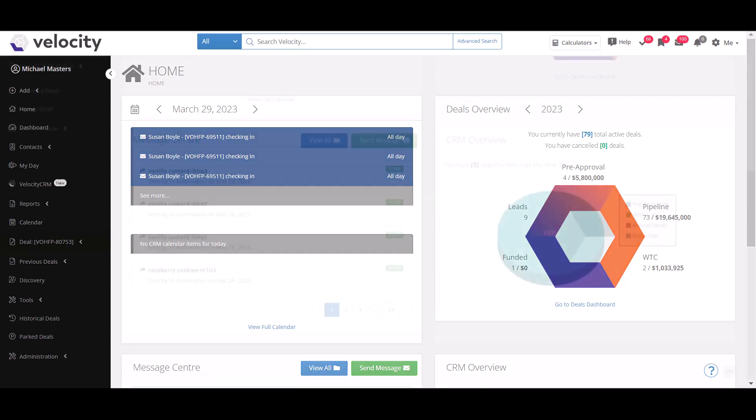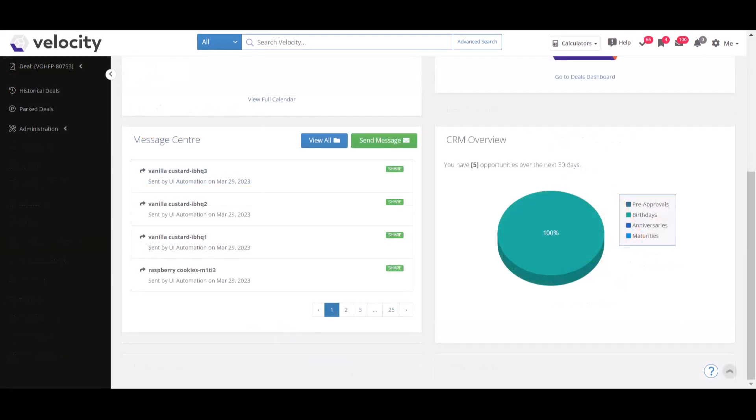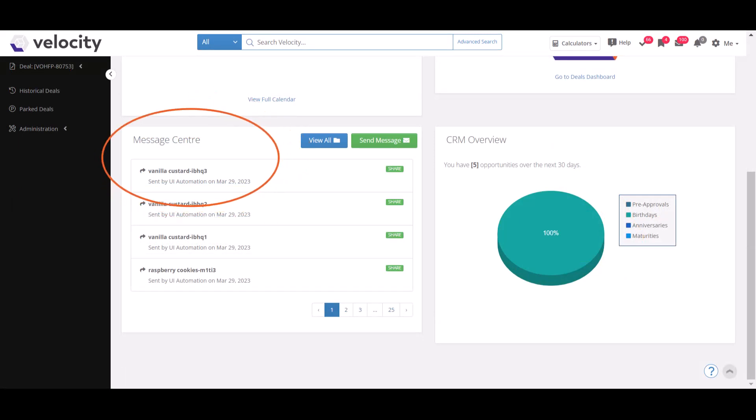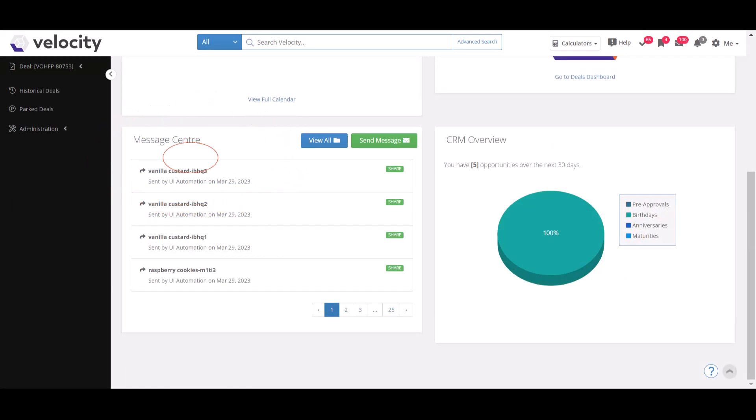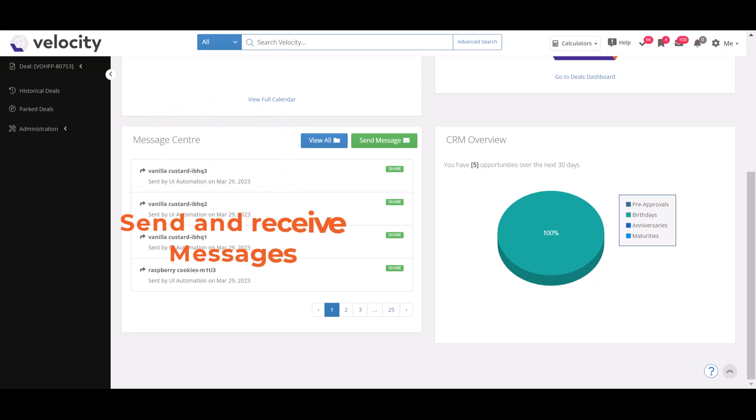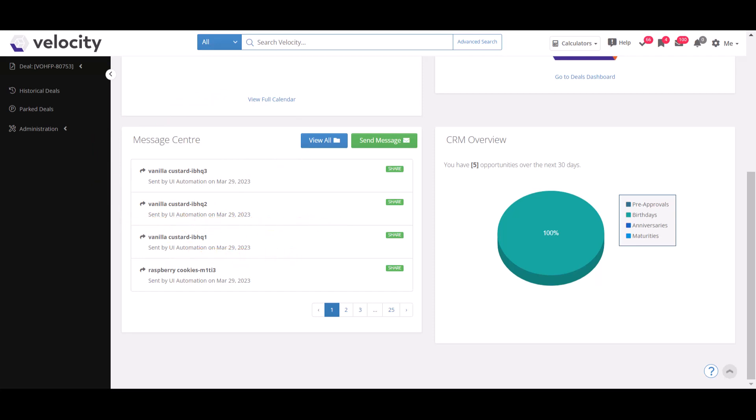At the bottom left hand side we observe the message center. This can be used to send as well as receive messages from an organizational level all the way to an individual message. This is also where you can observe any new updates that have been put into the system.